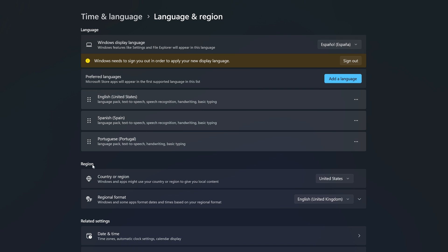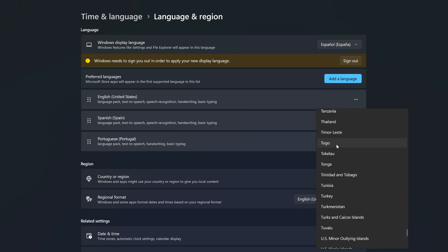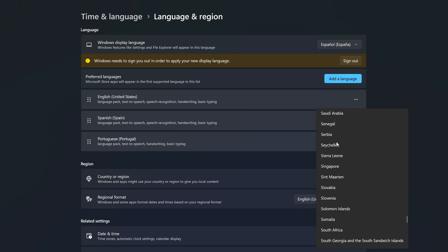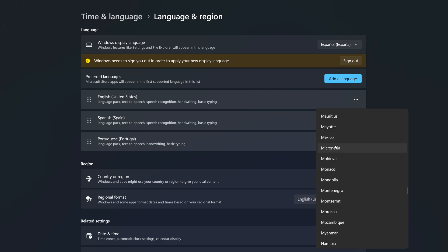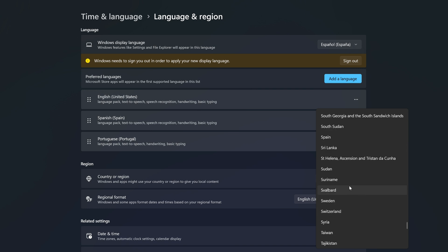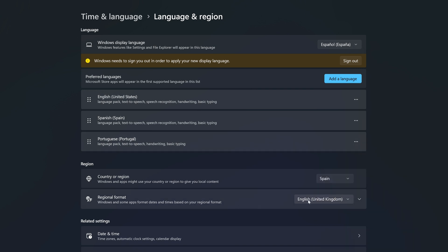Below we have the Region section. Here you have Country and Region — mine is set to United States. Depending on the country you select, Windows and apps might use your country or region to give you local content. Since we selected Spanish from Spain, let's select Spain here.